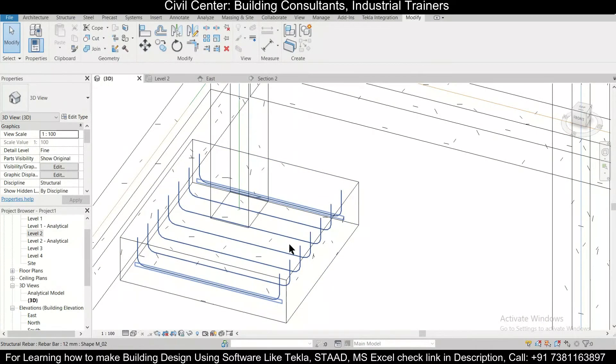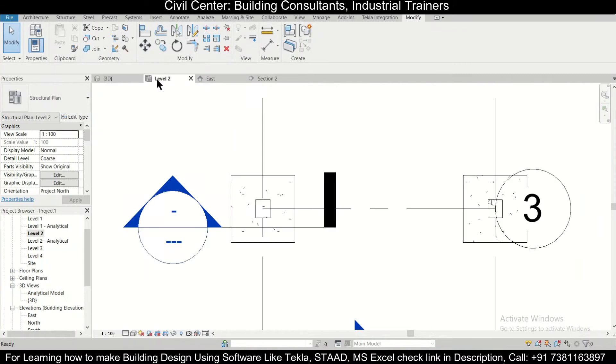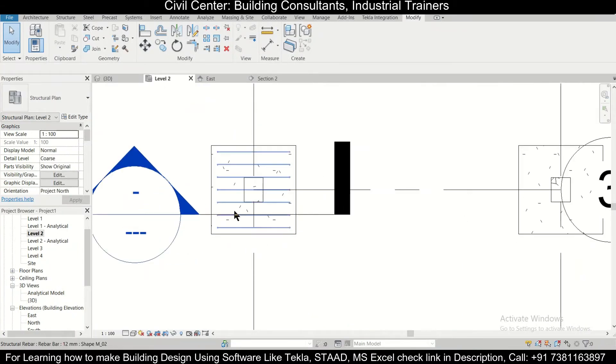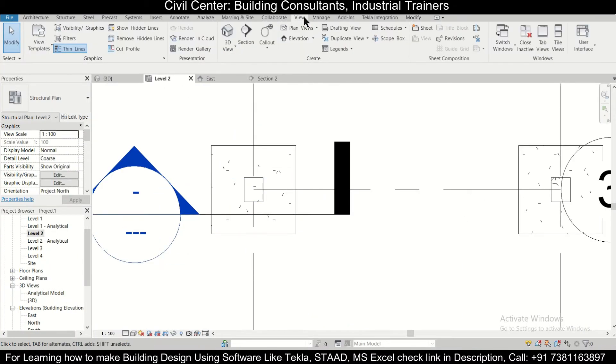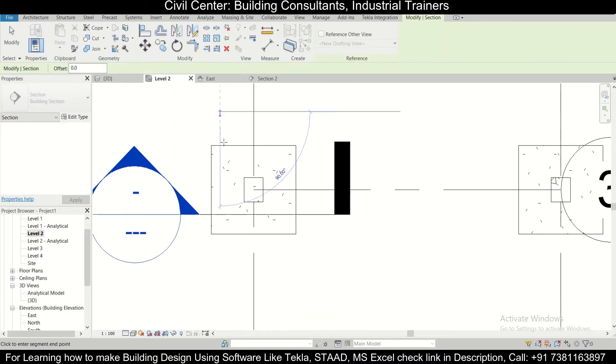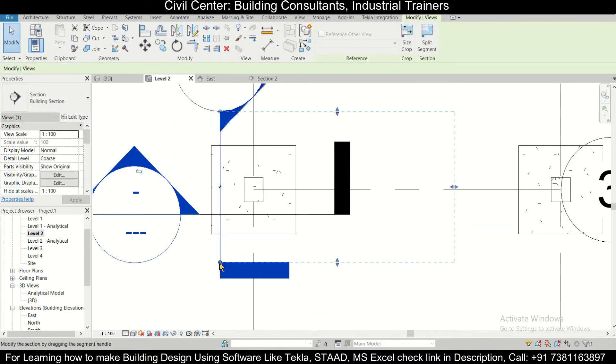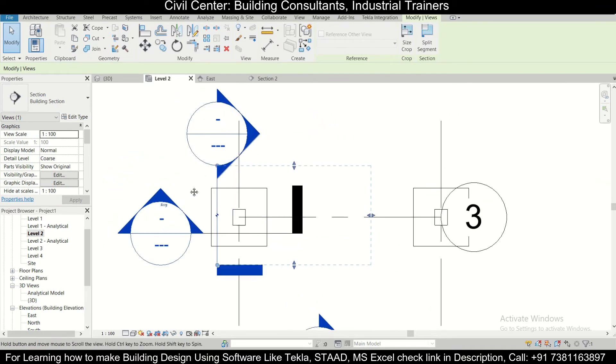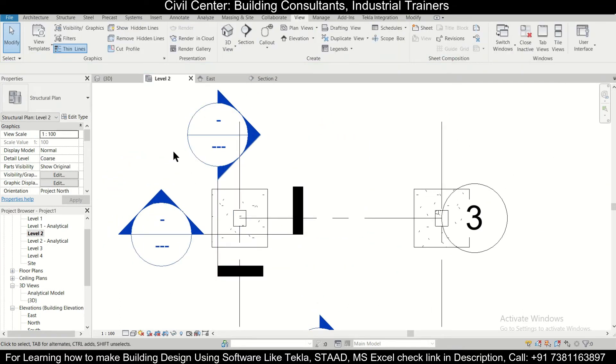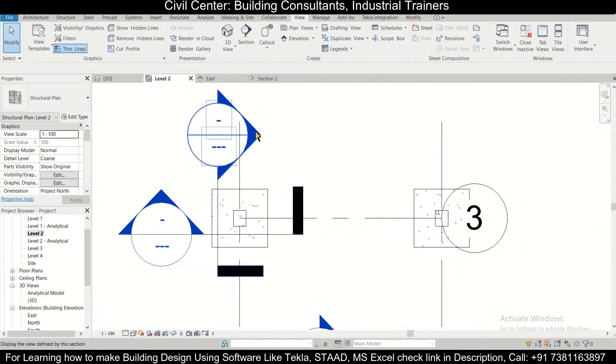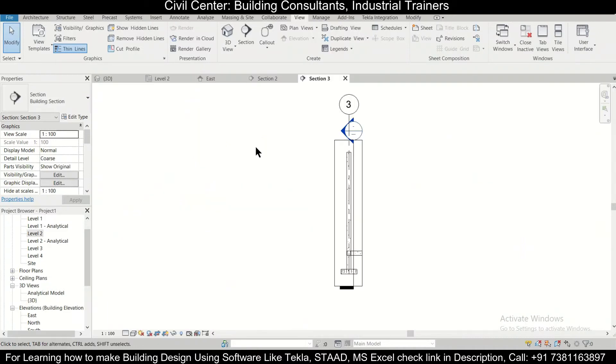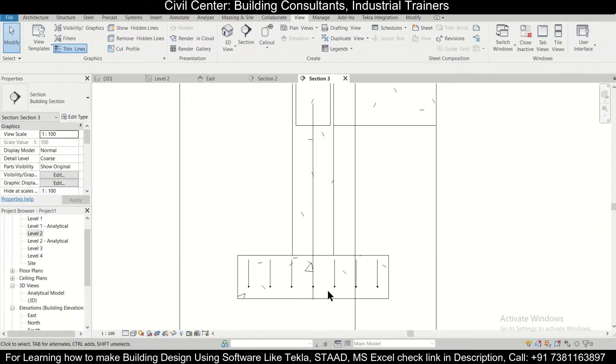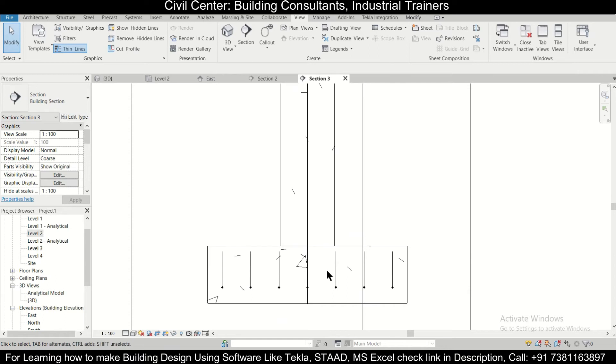Now what we need to do is we need to go back to our foundation level. We're going to cut another section. We're going to View, Section, and this time we're going to cut a section along this. Press outside and then escape, and then double-click on it.